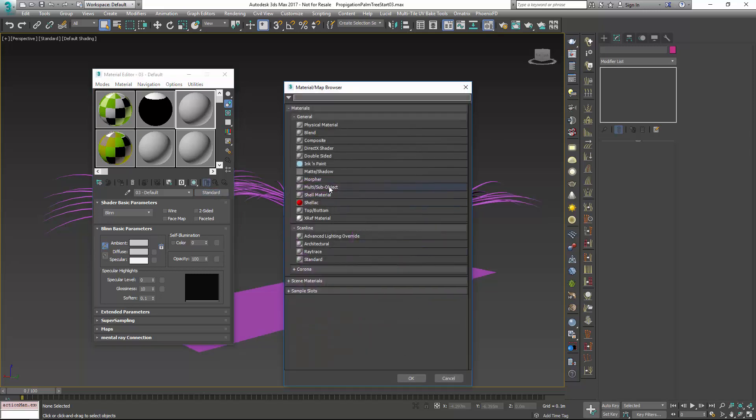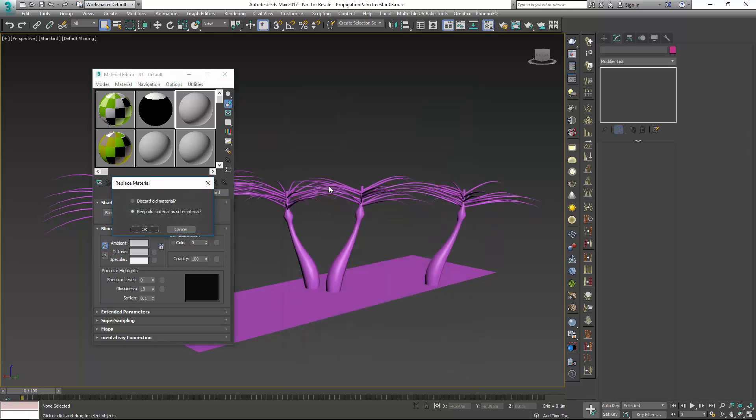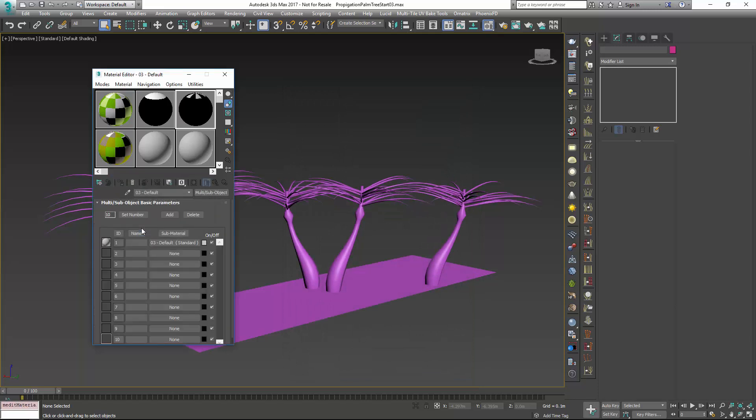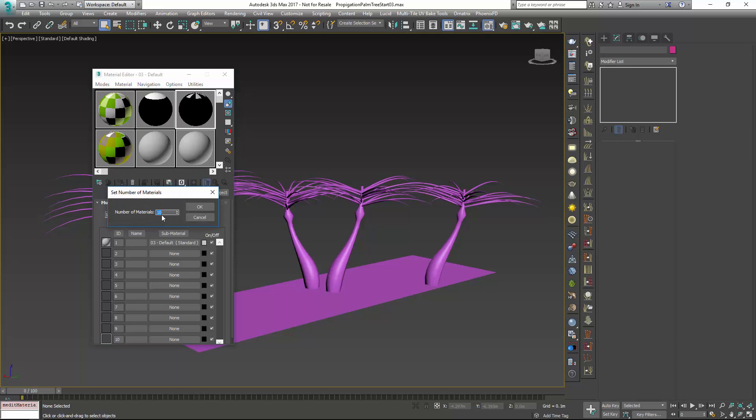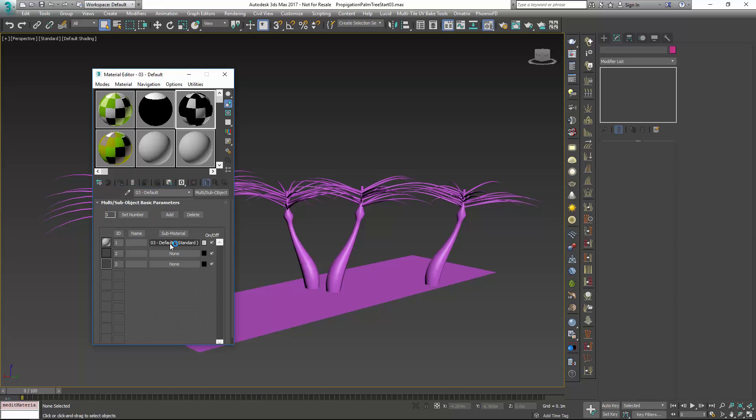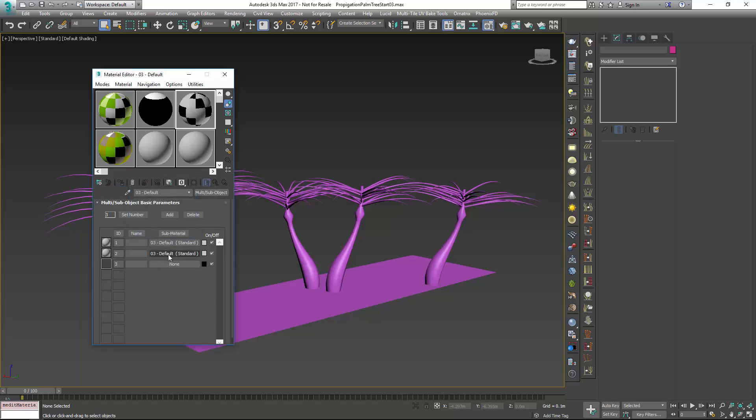So I'm going to choose multi-sub, and I'll keep my old material sure, and I'm going to set my number to just how many propagations I'll have. So I'm going to have my trunk, I'm going to have some branches, and I'm going to have some leaves. So that's going to be three. And I'm just going to copy these down for each one.